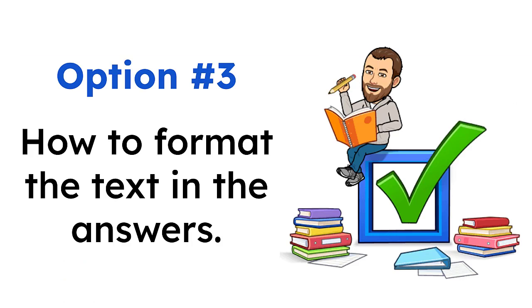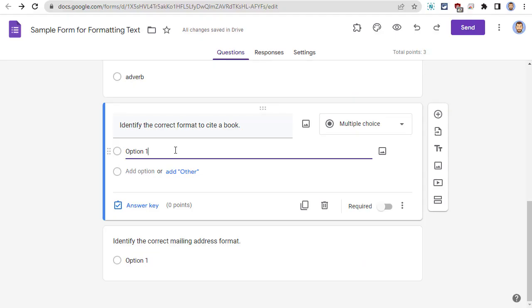Finally, we will take a look at how to format the text in the answers for a form. So, at the moment, there's not a built-in way to format the answers. The built-in formatting only applies to the title, the description, and the questions, but not to the answers.